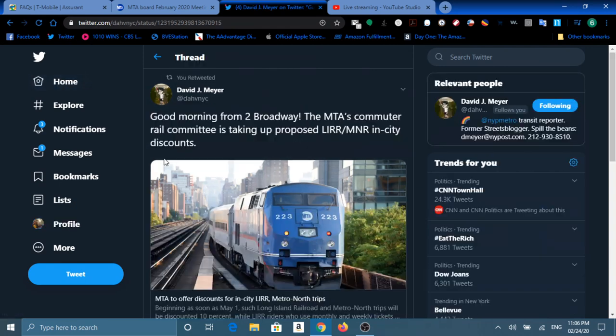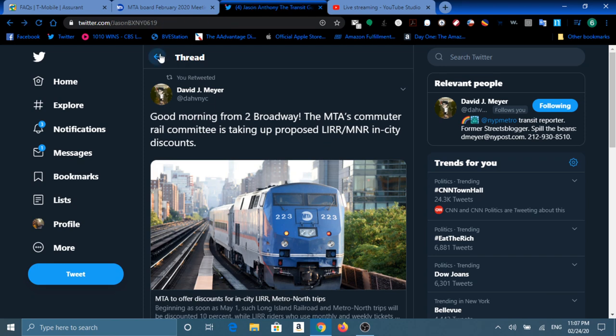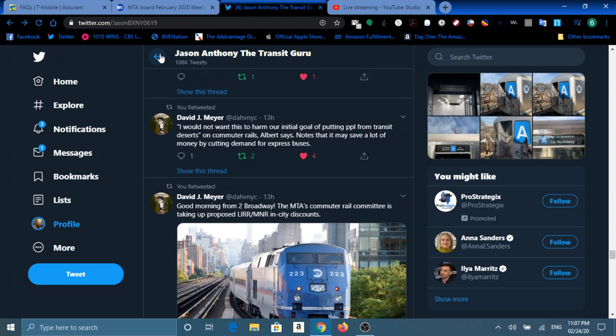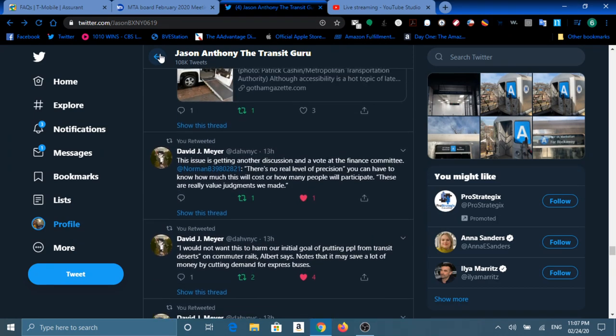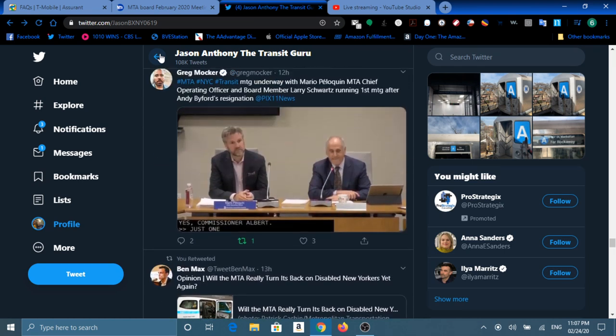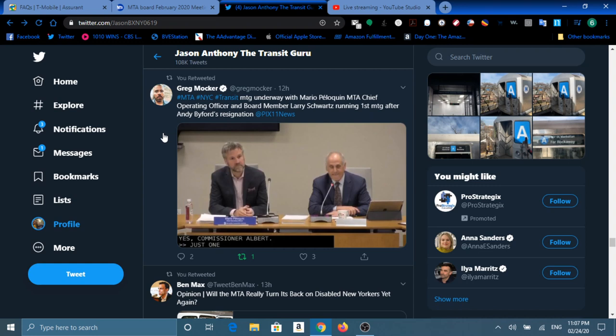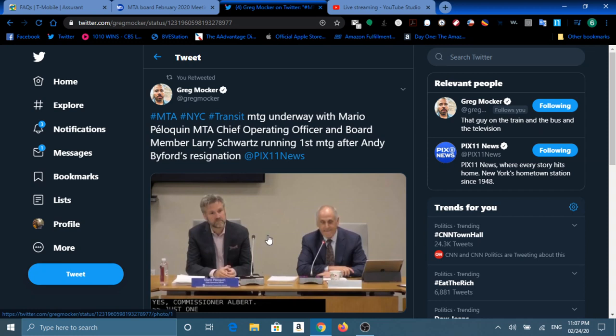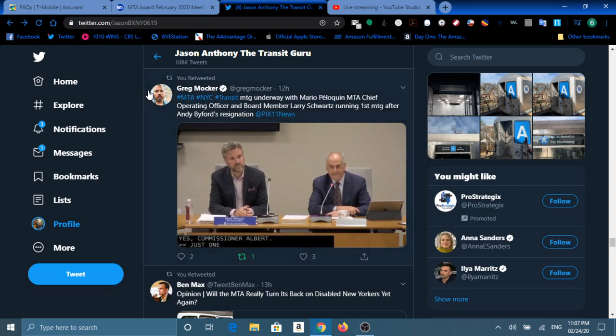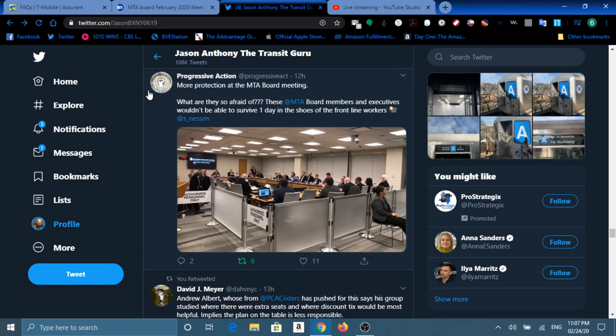And then we have The New York Post reporter David Meyer posted: Good morning from To Broadway, the Long Island Railroad committed rails. This guy is taking a proposed Long Island Railroad Metro-North City Discount. And a source very close to me indicated that Larry Schwartz in Finance approved such discount. Then we have Pix11's own Greg Marker posting a picture of Mario Peloquin with Grumpy Larry. As a matter of fact, people were even sleeping in the meeting, although the meeting ended early but left a lot of people wondering why.